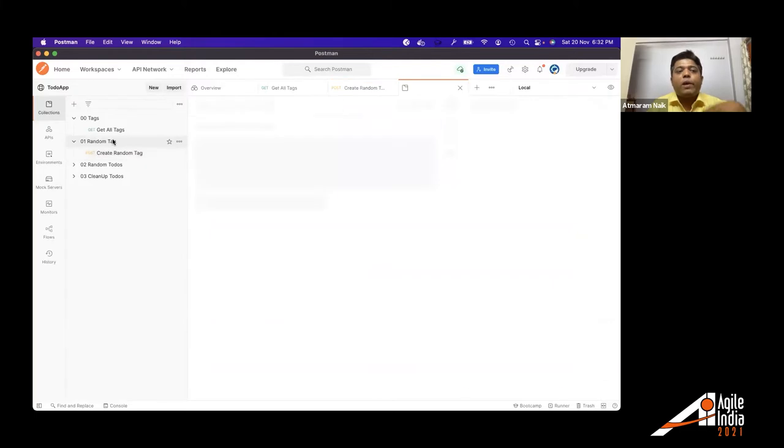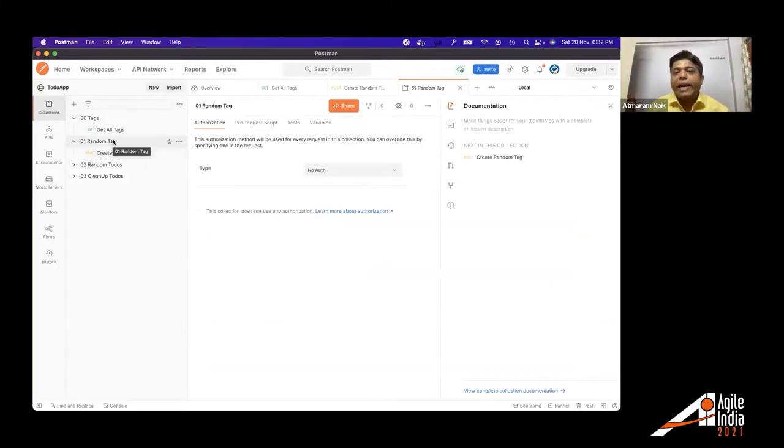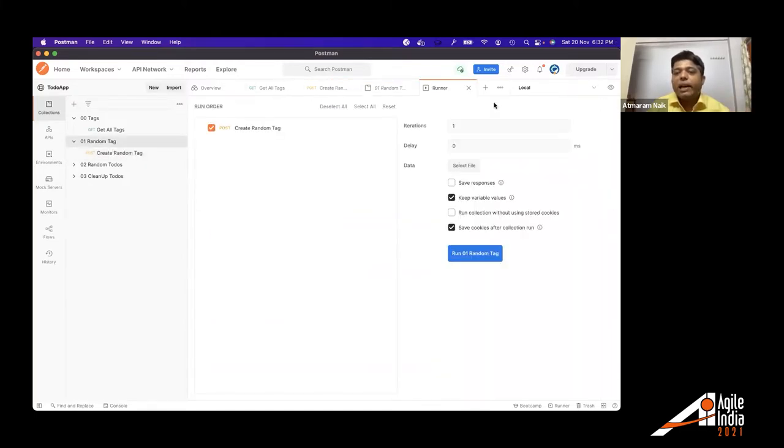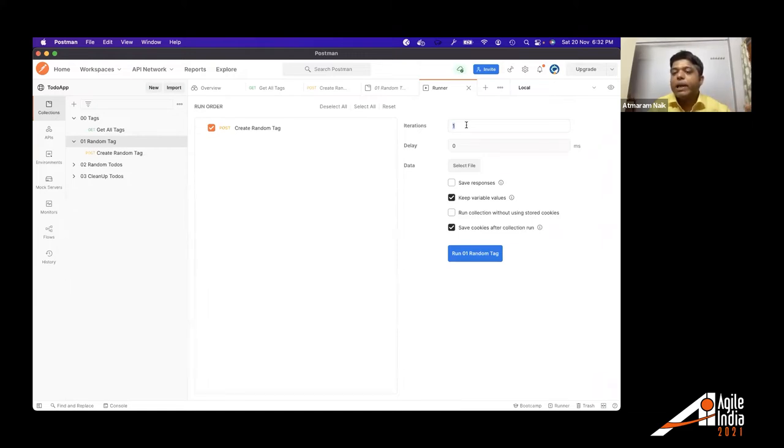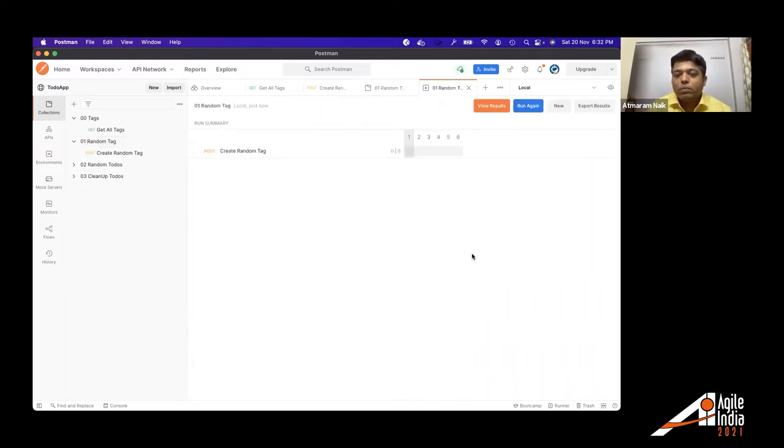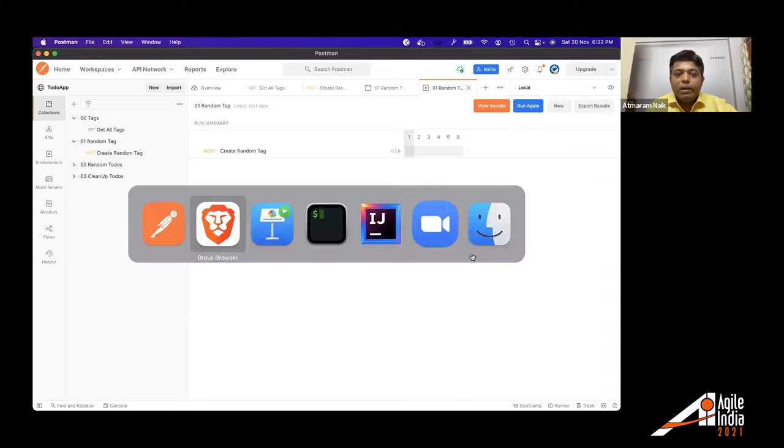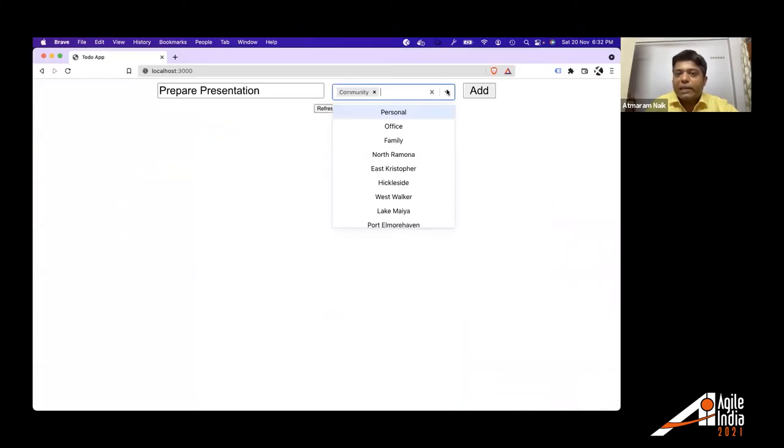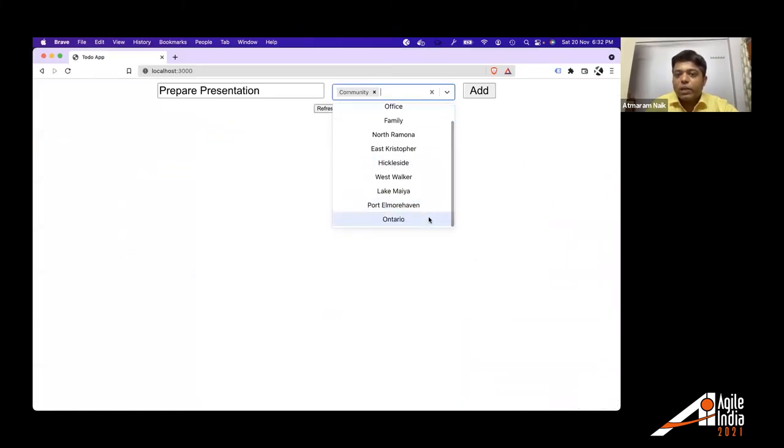Now, if I want to create N random number of tags, what I can do, I can run this collection N number of times. So Postman has this ability of running the same collection N number of times. So let's say I run this for six times and it has created six more tags.